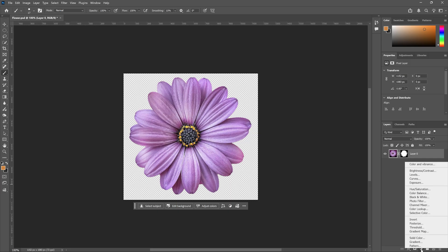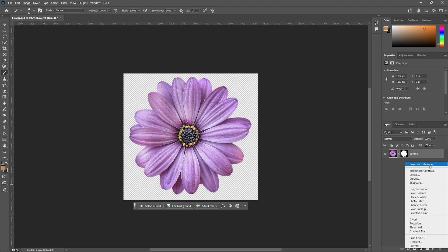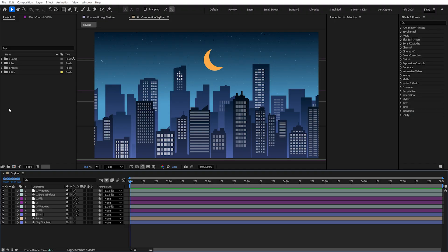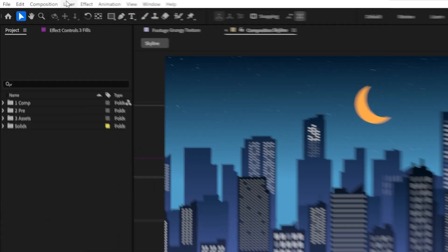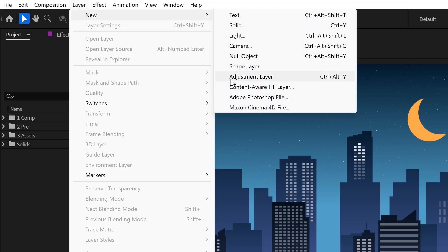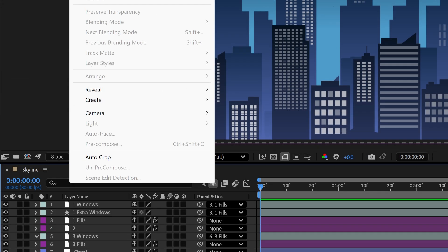You probably already know adjustment layers from Photoshop, and they work very similarly in After Effects — but here you can apply almost any effect instead of just a few. Let's create a new adjustment layer by going to Layer > New > Adjustment Layer, and it creates that as the top layer in the timeline.